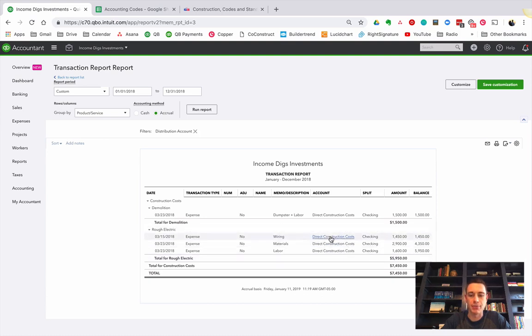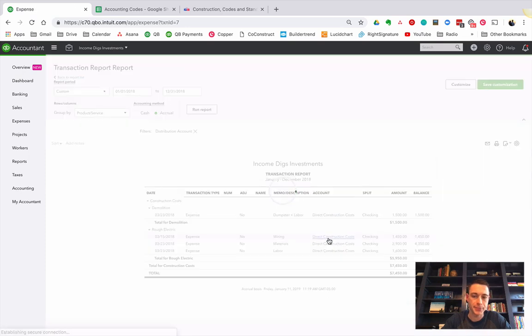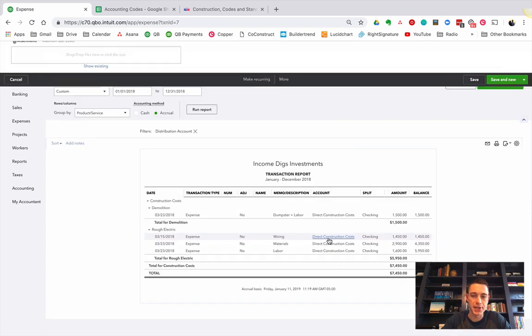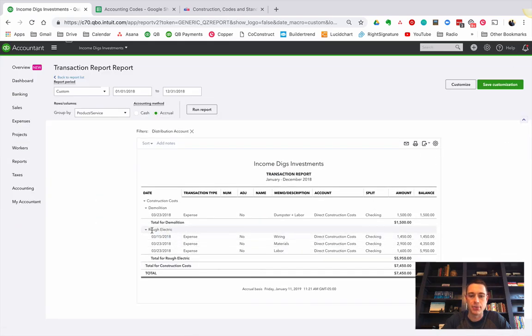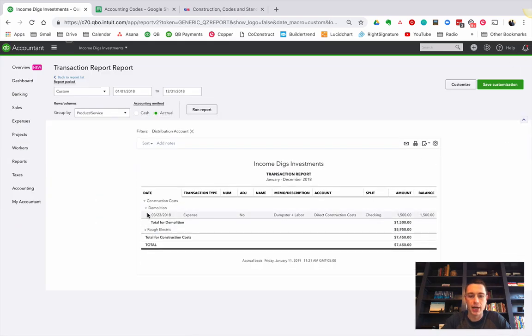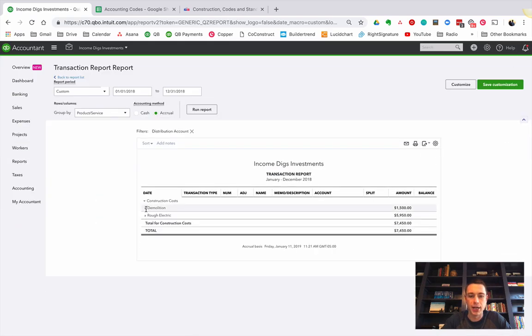As a reminder, what I was doing is I was tagging these construction costs to a product or service that was then hitting my transaction report in a way that I could filter and see where I'm spending money.